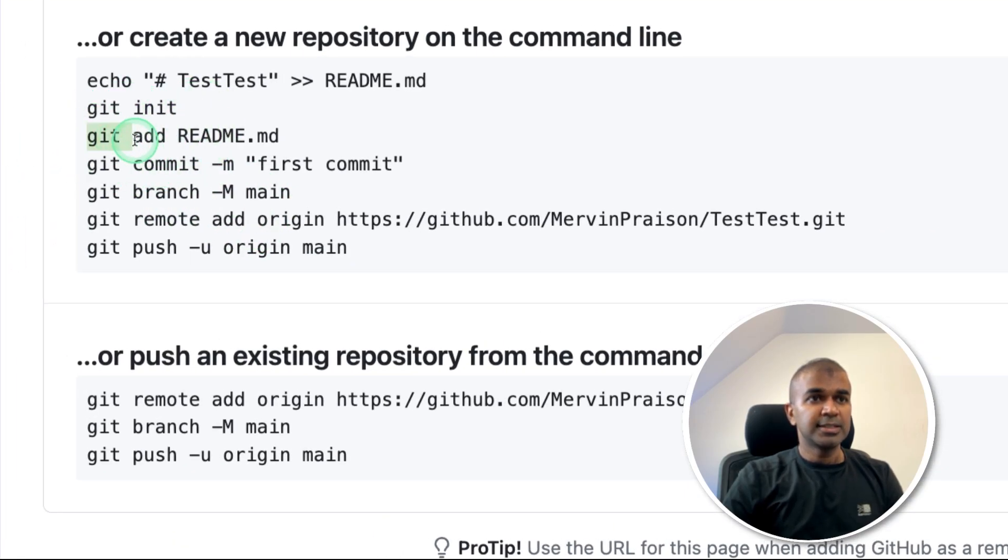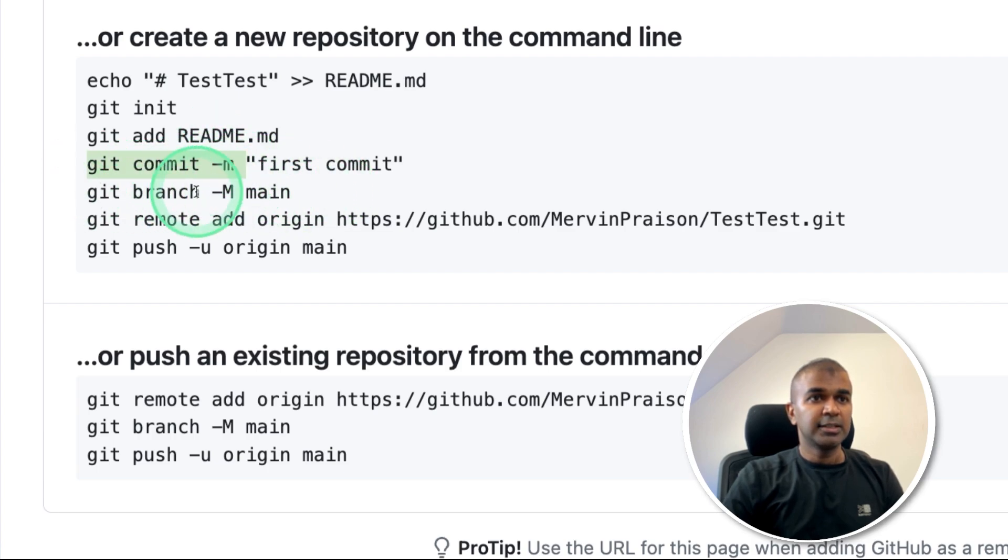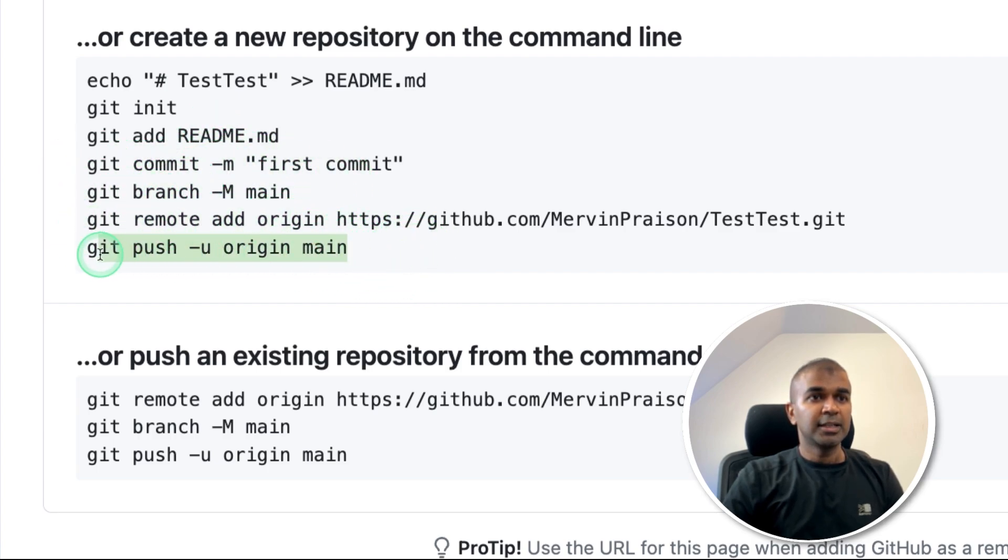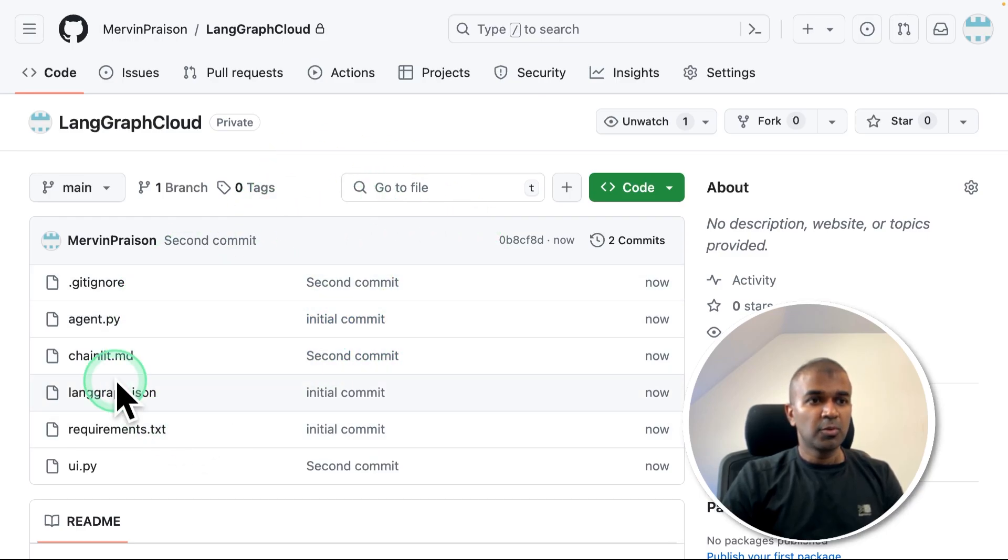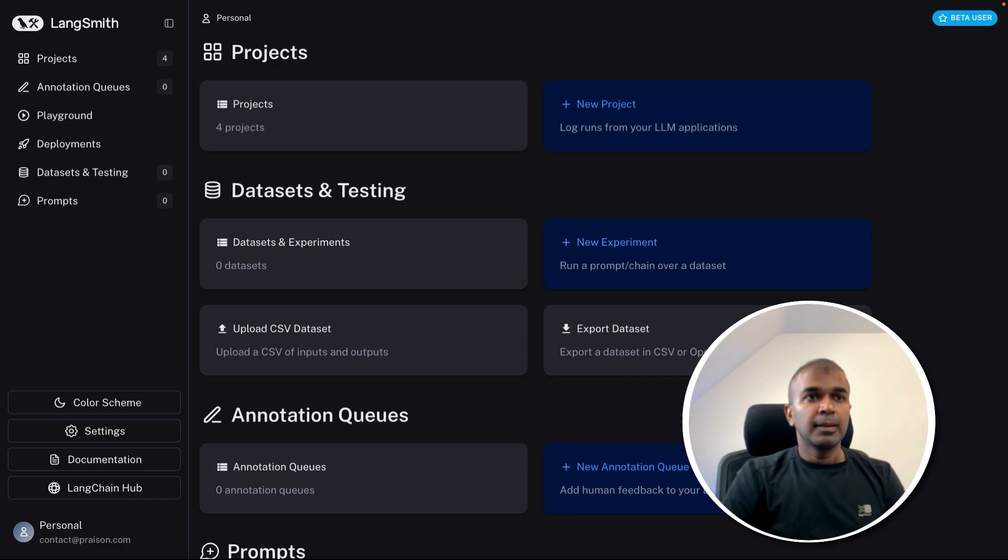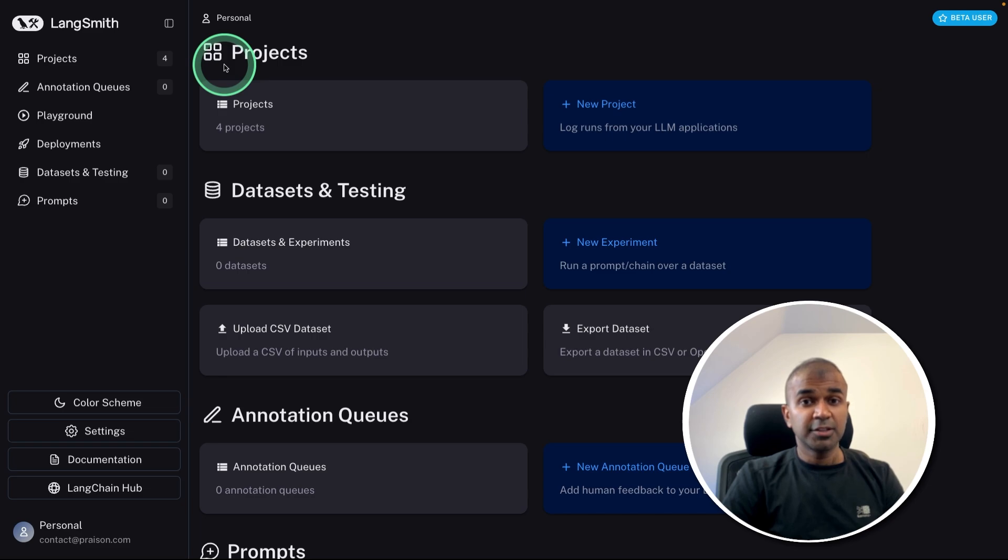So just follow this information, git init, git add . to add all the files, git commit, git branch, git remote add, and git push. And that will automatically push all the required files in your repo.